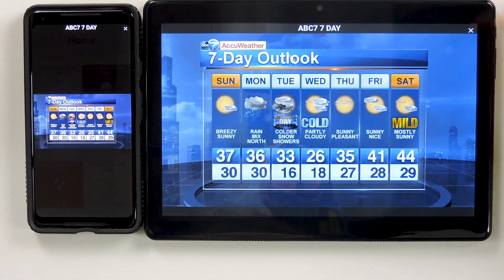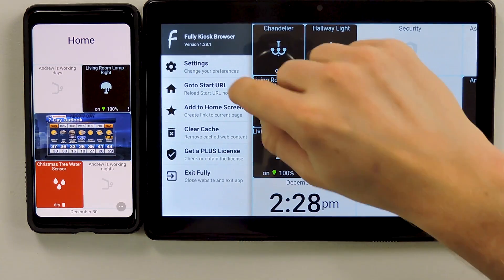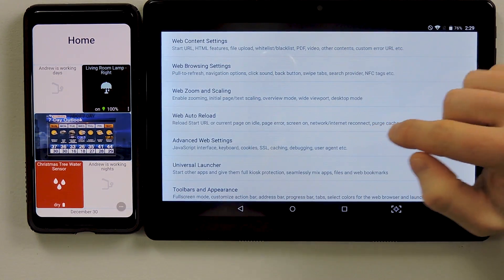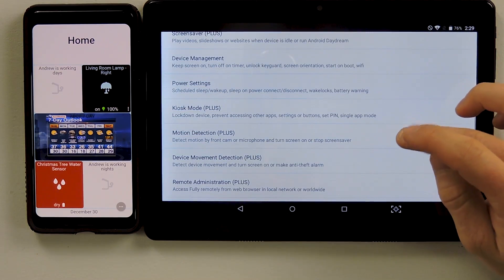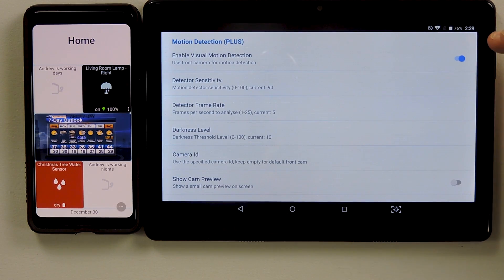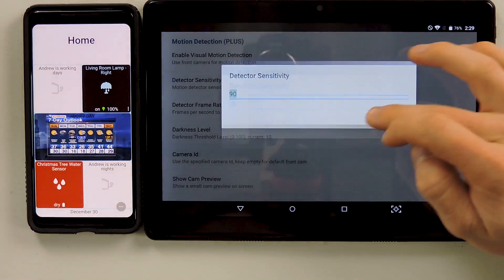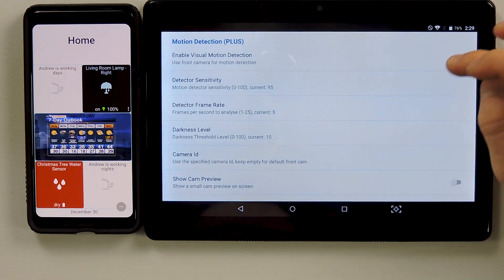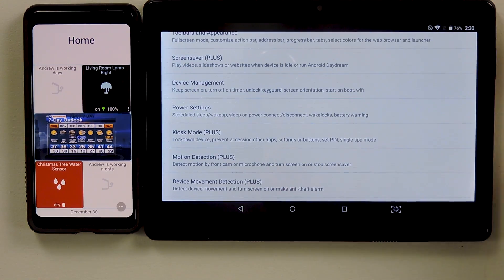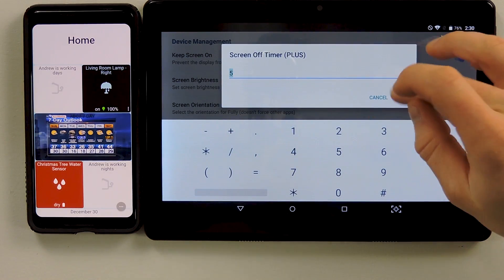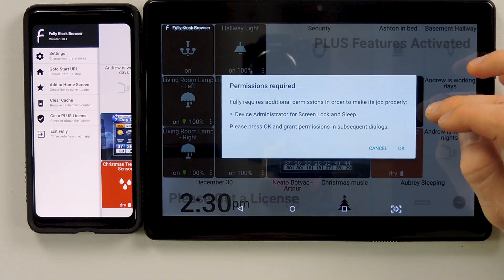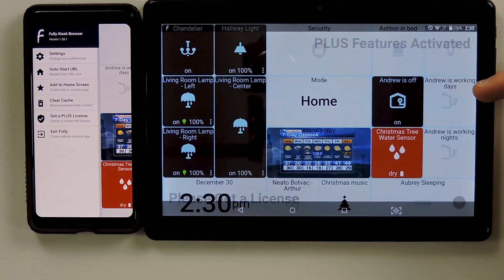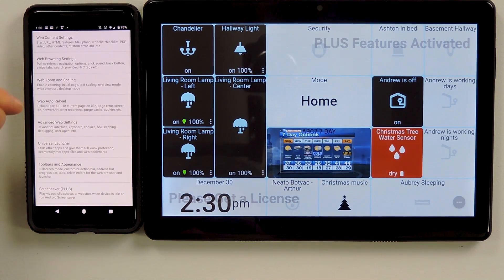So let's go ahead and check out the motion detection. If you're not familiar with this, it is as simple as going down - it is a plus feature so you will need to pay the couple bucks for the Fully Kiosk license. But let's go ahead and enable this. The detector settings I noticed need to be pretty high, so I'm gonna go ahead and set it to 95. The rest you can just go ahead and leave alone. And then in Device Management is where you can go ahead and set the screen off timer - we'll set it for five seconds in this example. And just for kicks let's go ahead and... oh, we need some permissions to do that. So let's go ahead and enable these permissions and let's go ahead and do the same thing over on the phone just so we have a good comparison.